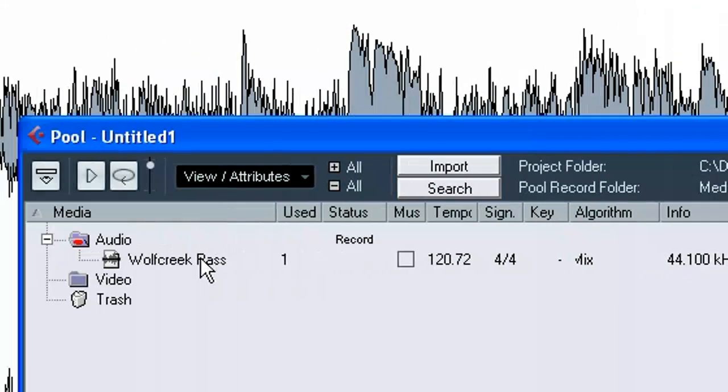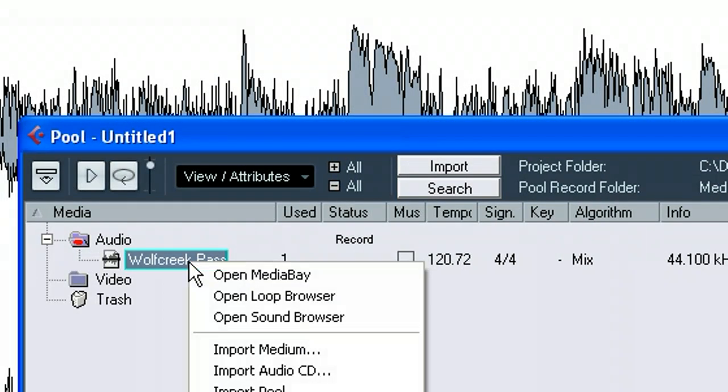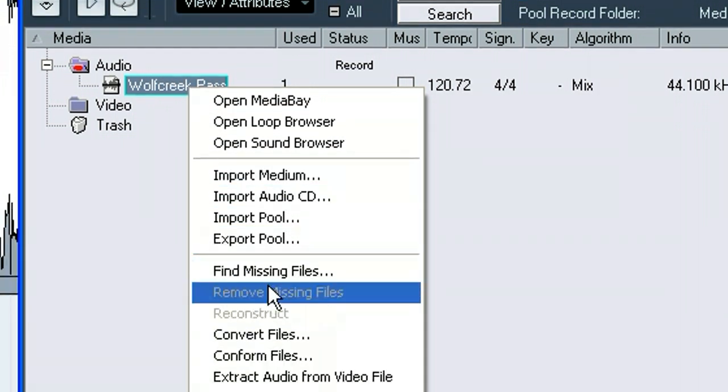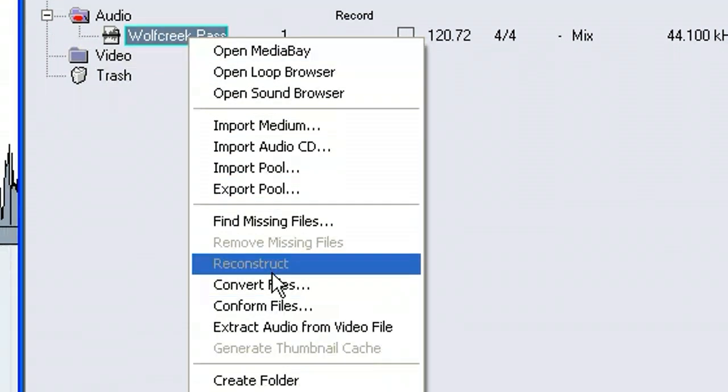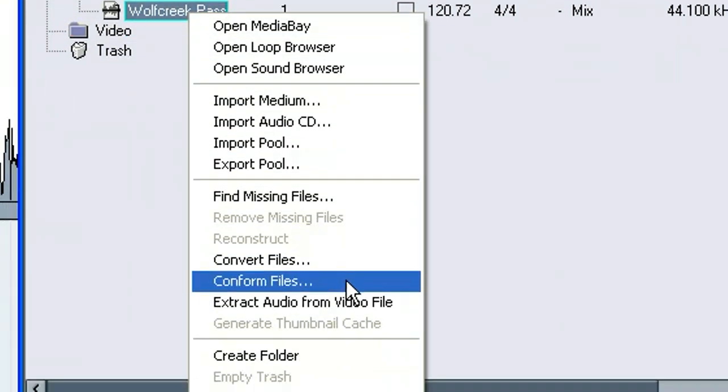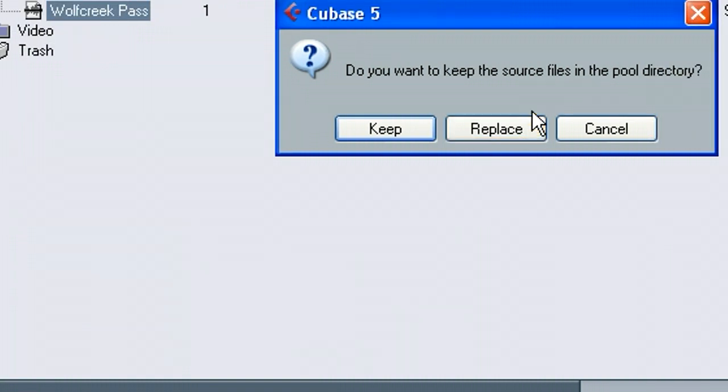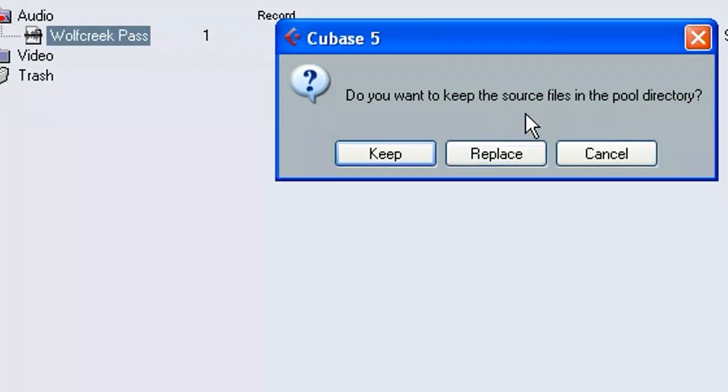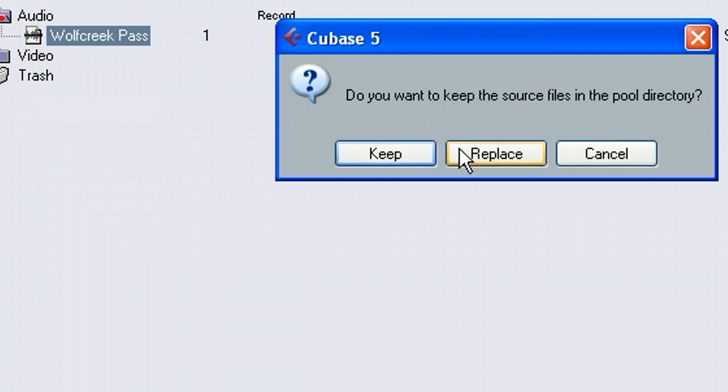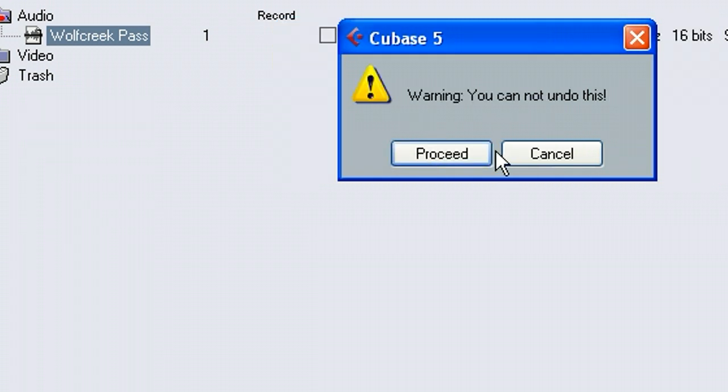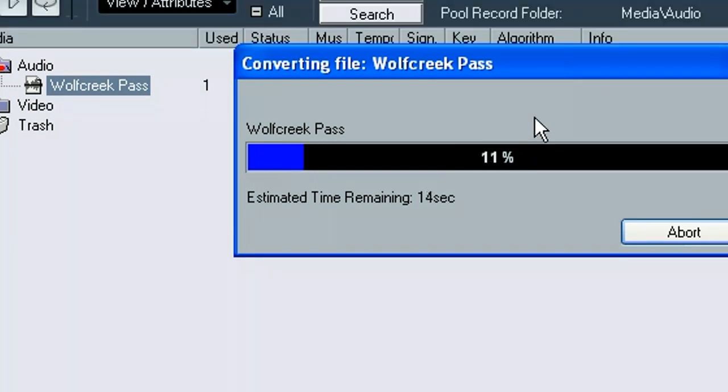And of course, that's the standard CD quality. So what we can do is right click on that and we can say conform files. And basically what it does is it converts them to whatever the project is set up at. And we can keep the original or we can replace it. I'm just going to go ahead and say replace. You can't undo this. So I'll proceed and that should convert that.